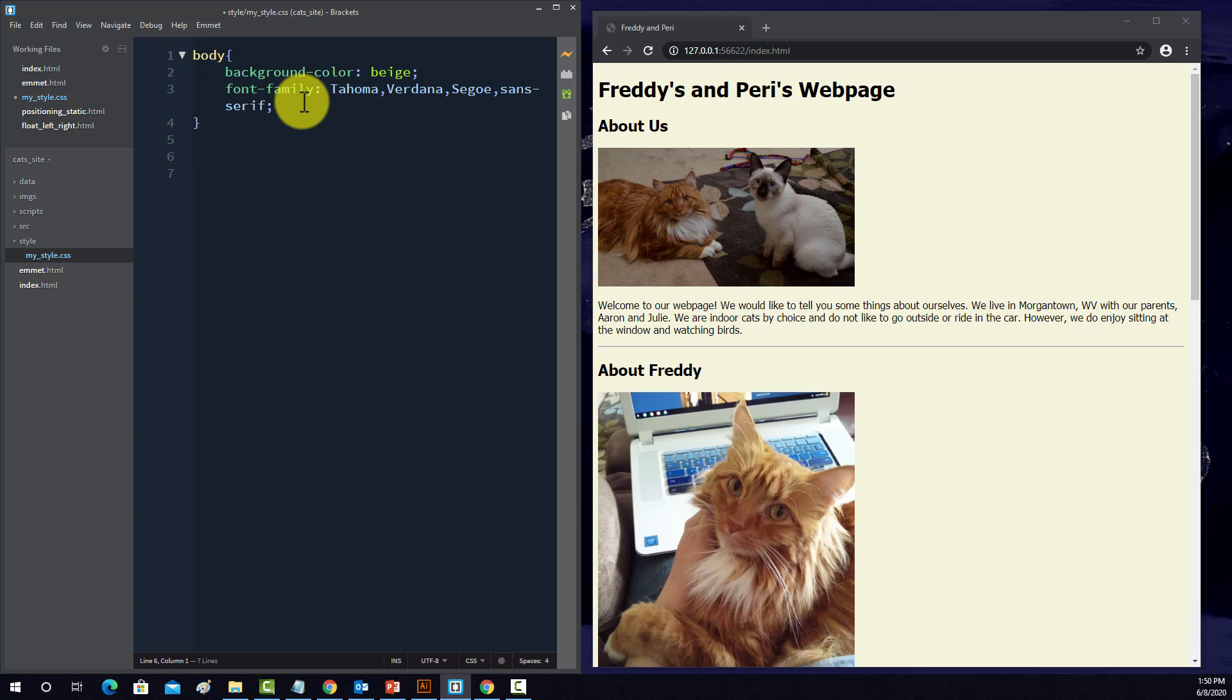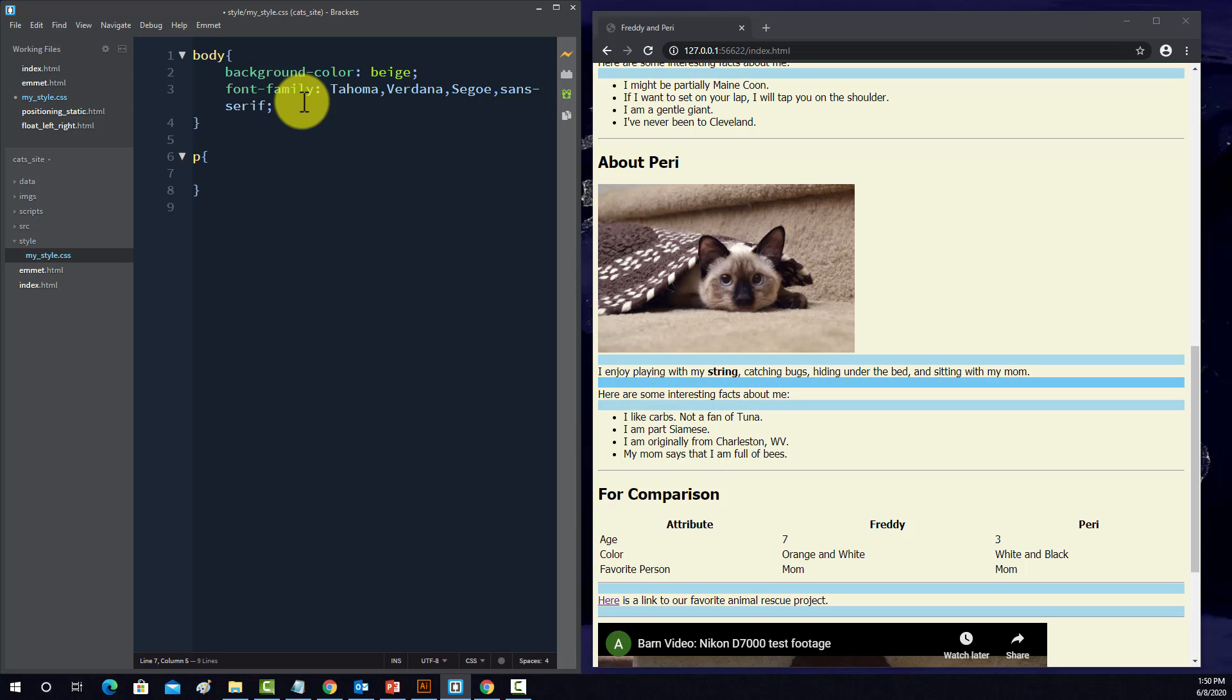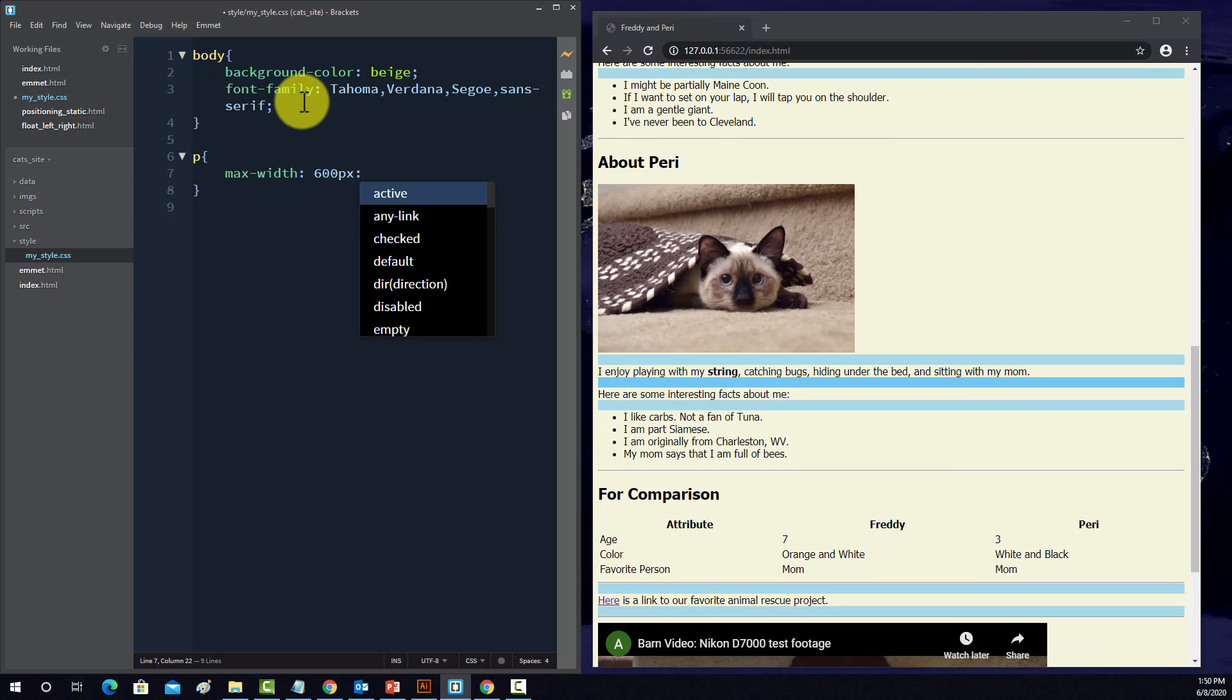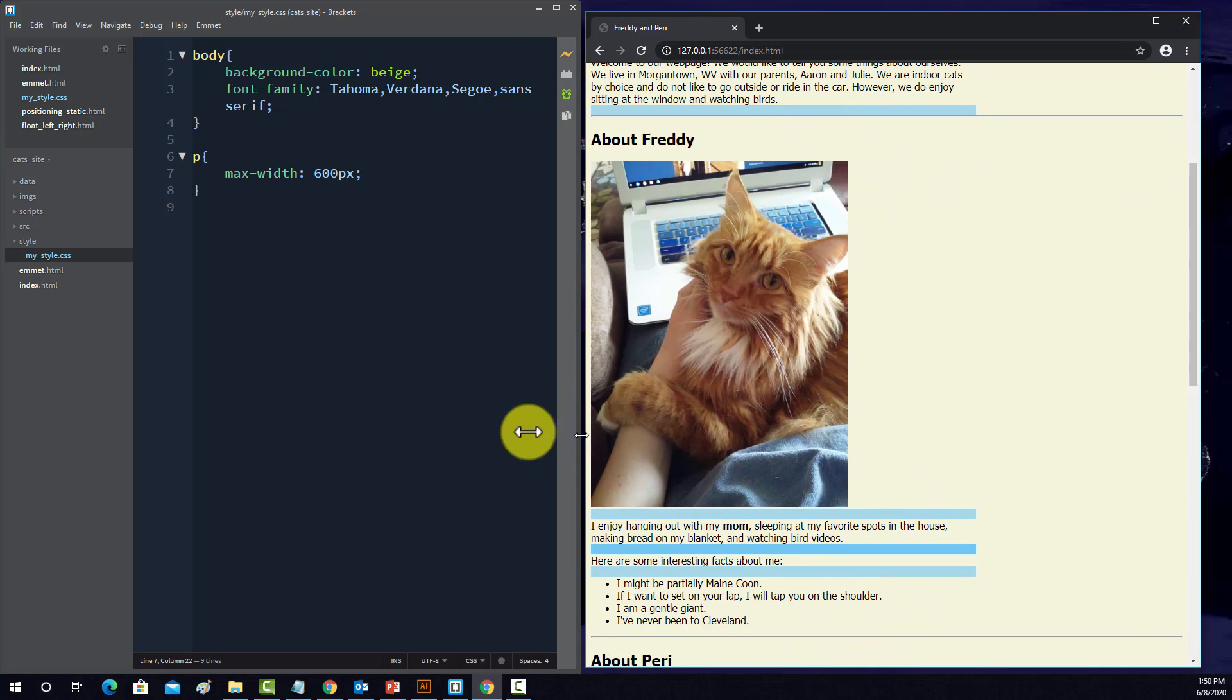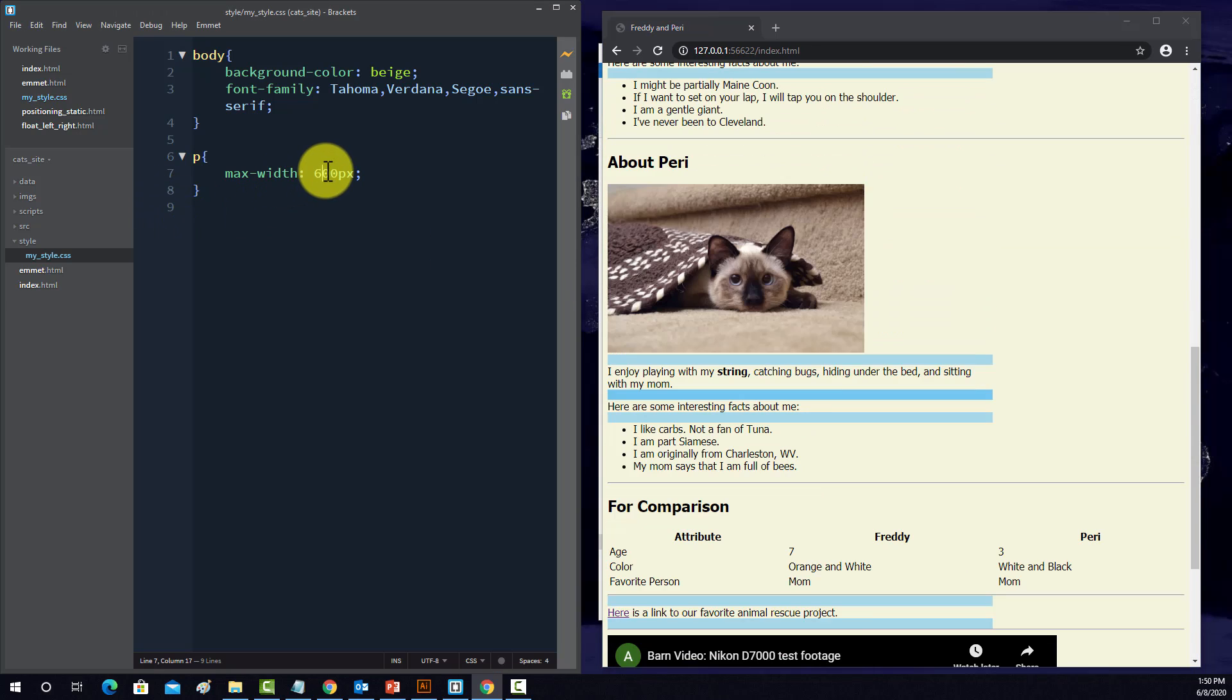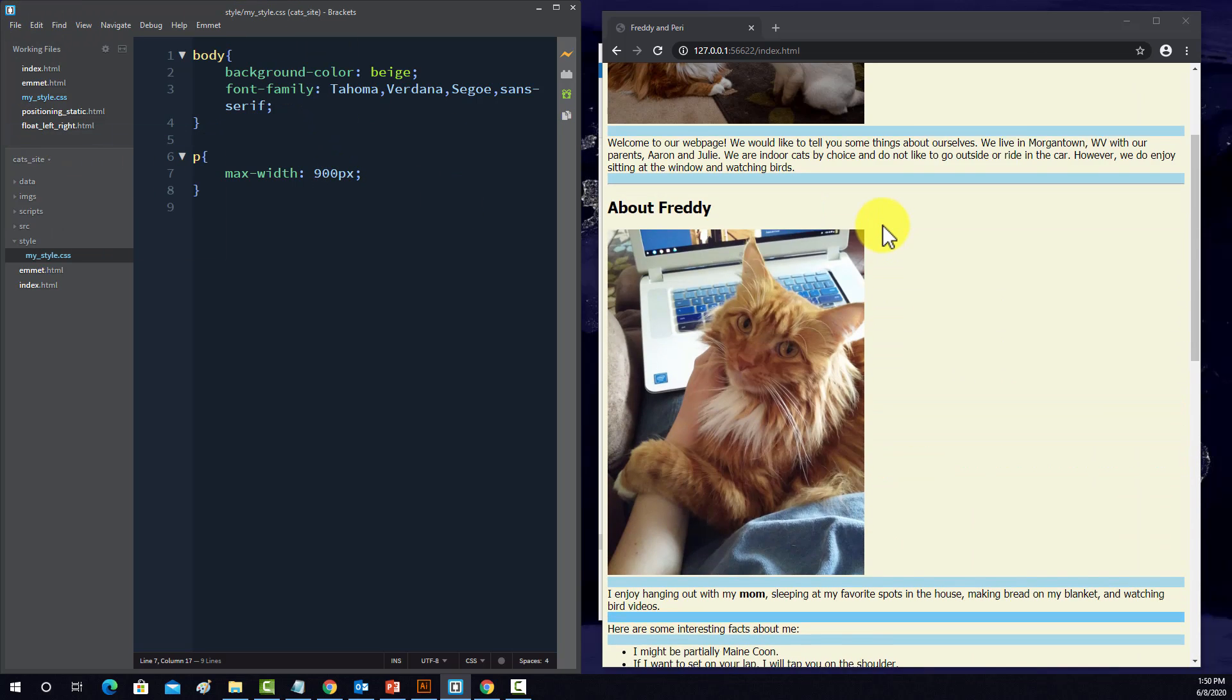First off, I have one element level selector and that's just for the entire body. So it sets the background color to beige, and then I set some font elements. By default here, the font family is Tahoma. If that's not available, then it's Verdana, and if it doesn't find anything, then do a sans serif font.